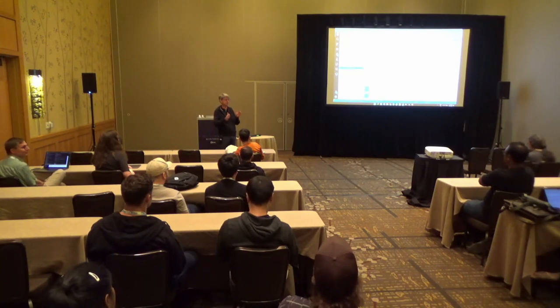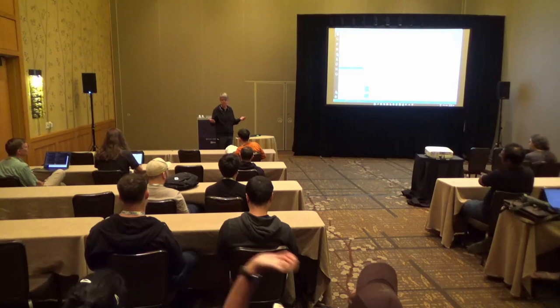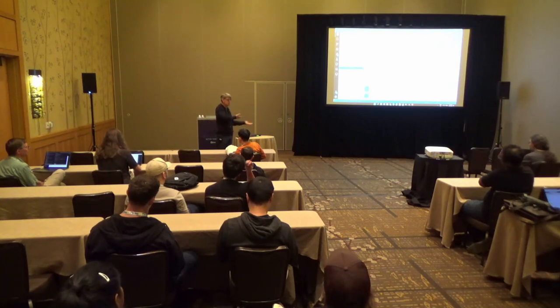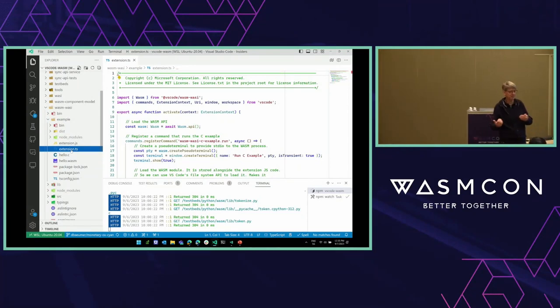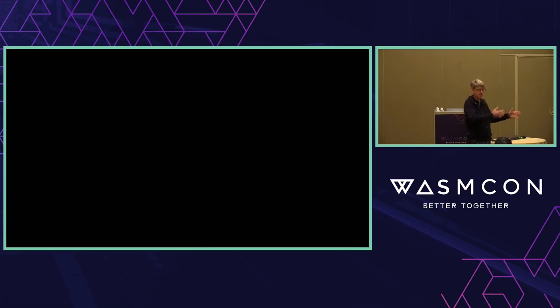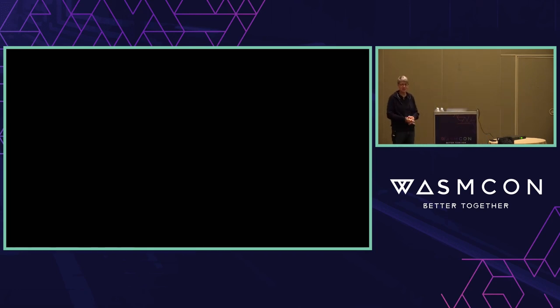WIT is the file format in which the WASI component model describes components. We implemented a parser for it to understand the component and generate the glue code we need to transport memory and function calls from the Wasm worker over to our extension host worker. We need to proxy that call further than WASI expects, because WASI thinks you get the callback and fulfill it synchronously, but we have to transport it out of WASI's scope to reach our API. We built that parser to generate code rather than write it by hand, since long term we expect people to implement these component interfaces for VS Code so we don't need to implement all of them ourselves.